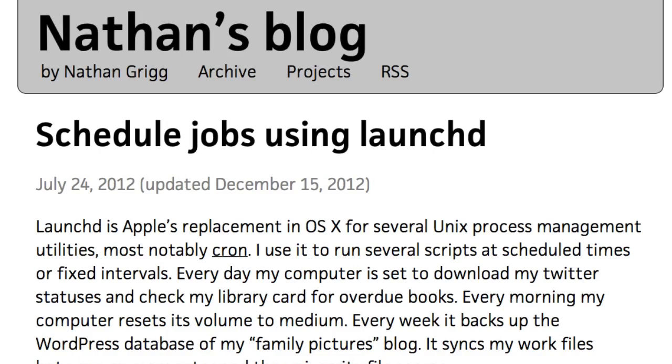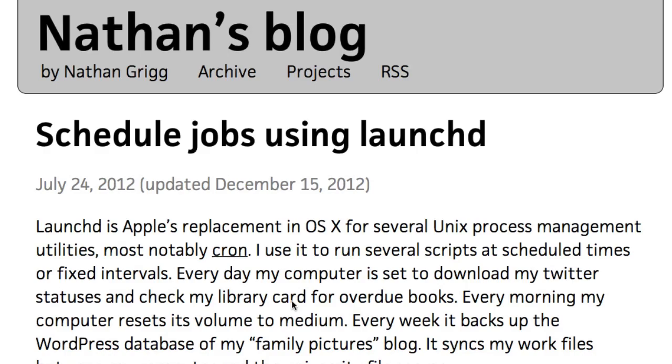The thing is, what would you want it to do? What he does is that he has his computer download his Twitter statuses. He has it check his library card for overdue books, and every morning he sets his computer volume to medium. Every week it backs up the WordPress data file. I could do that WordPress thing within WordPress anyway with a plugin, but there's other ways of doing these things.